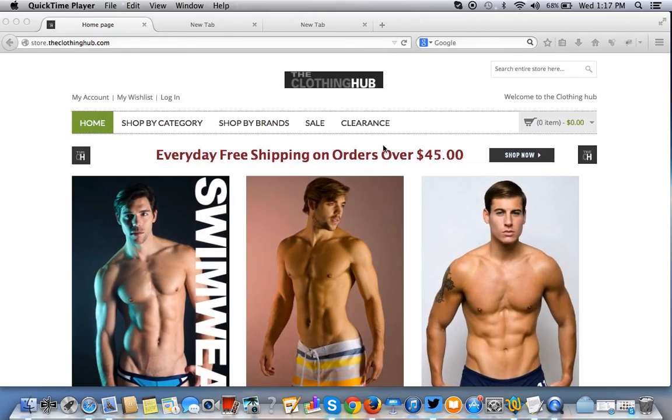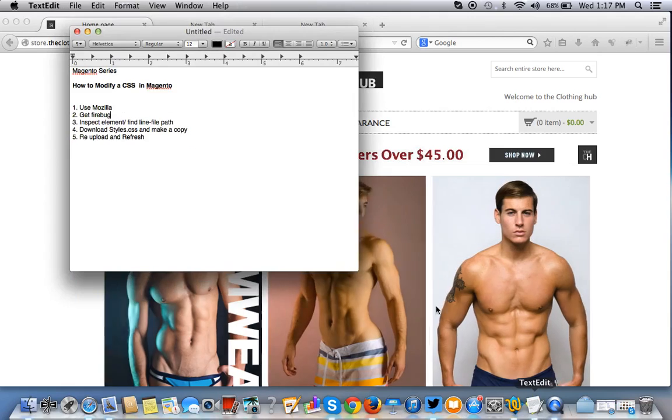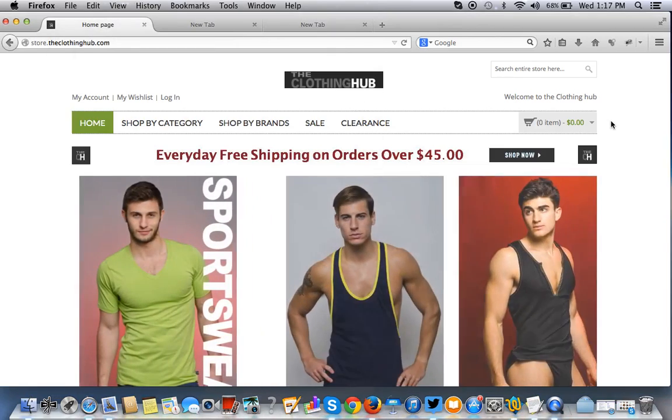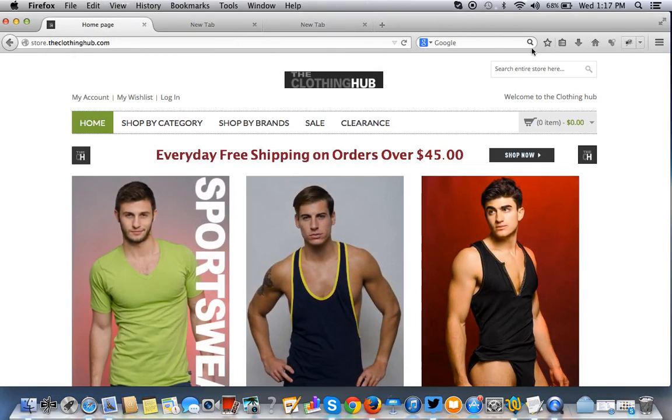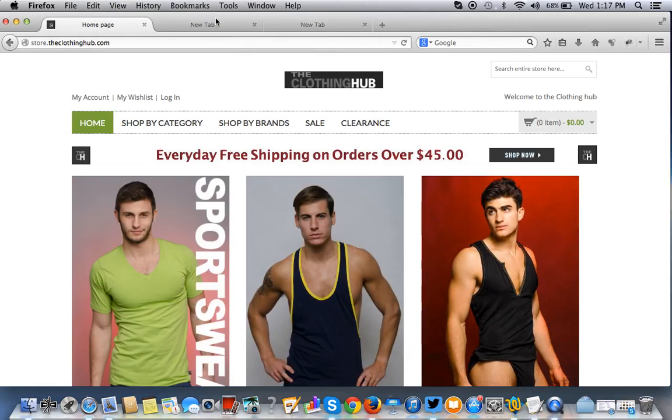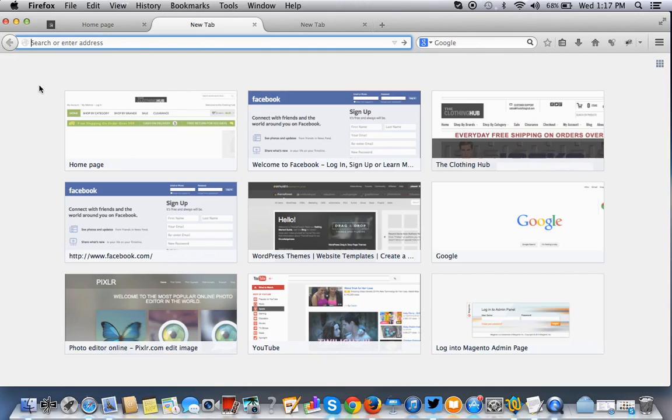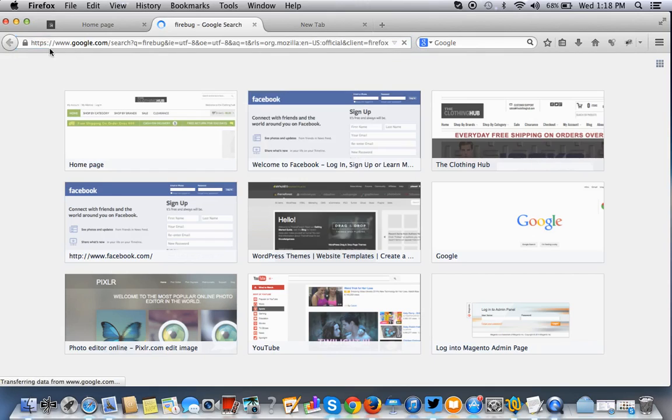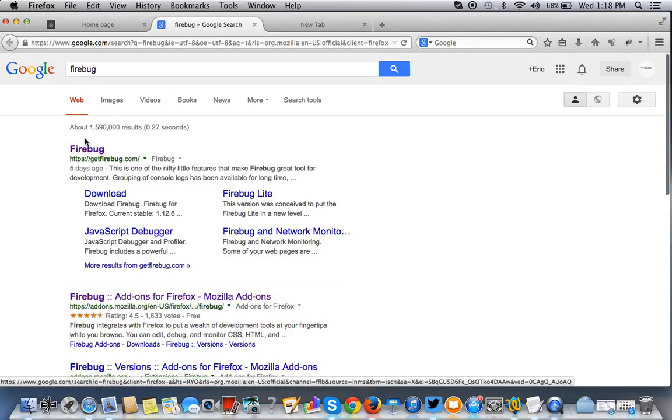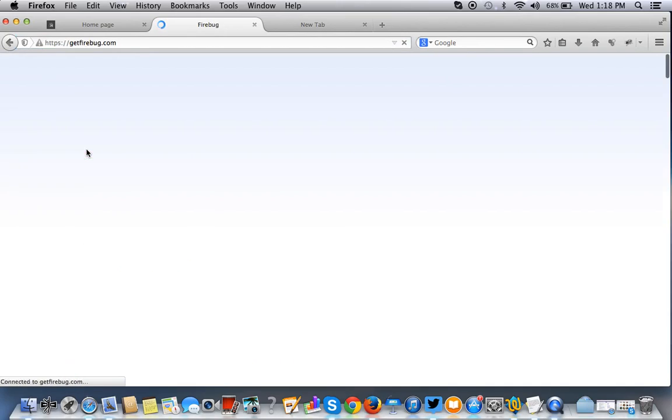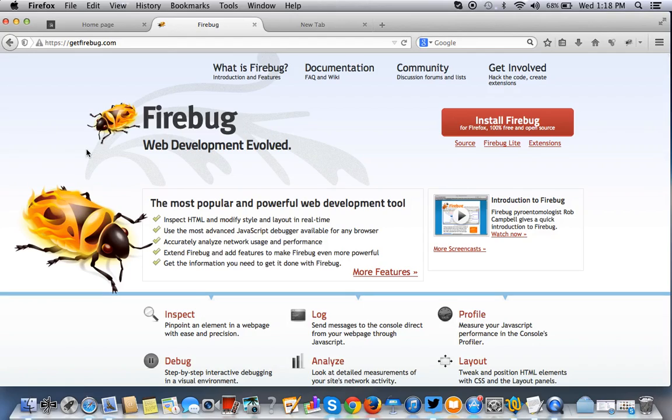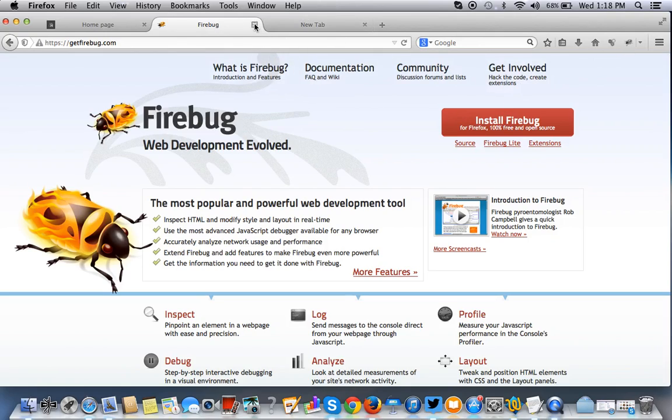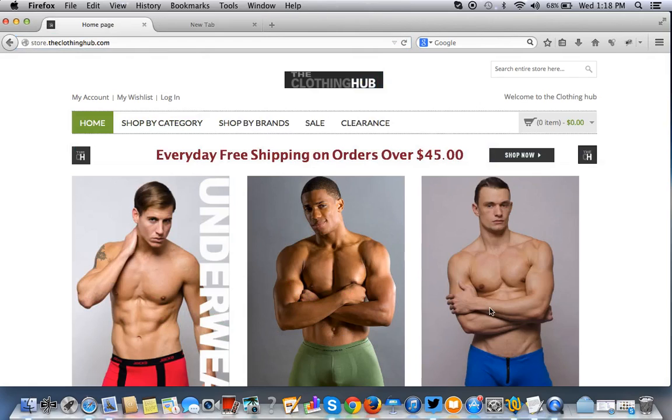So to do that, we're going to need to use Mozilla. Firebug is the best option for this. So to get Firebug, you just simply Google in your Mozilla browser, Firebug. And as you can see, it's the first result. And this is where you can install it. You can install Firebug the same way you would install a plugin. It's just an extension of the browser, just like an application.